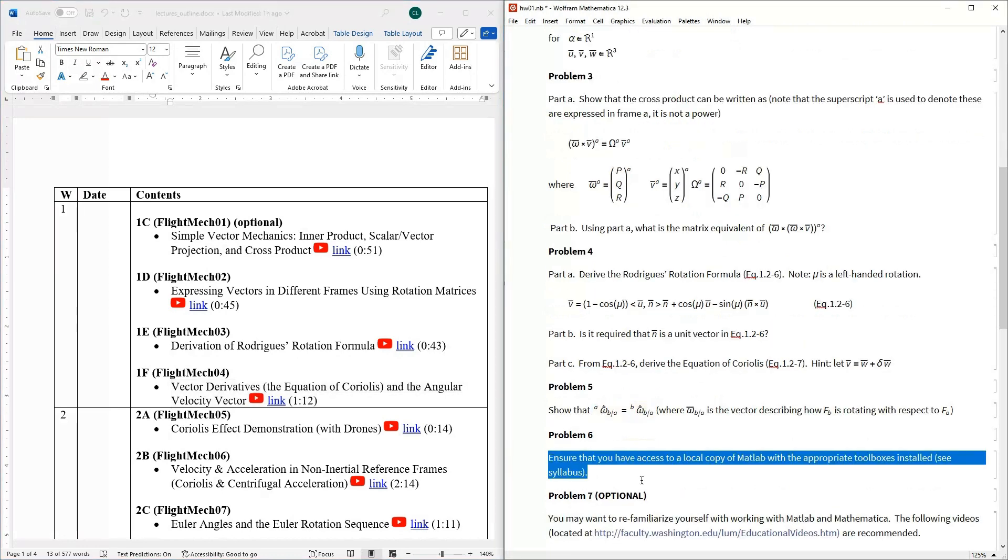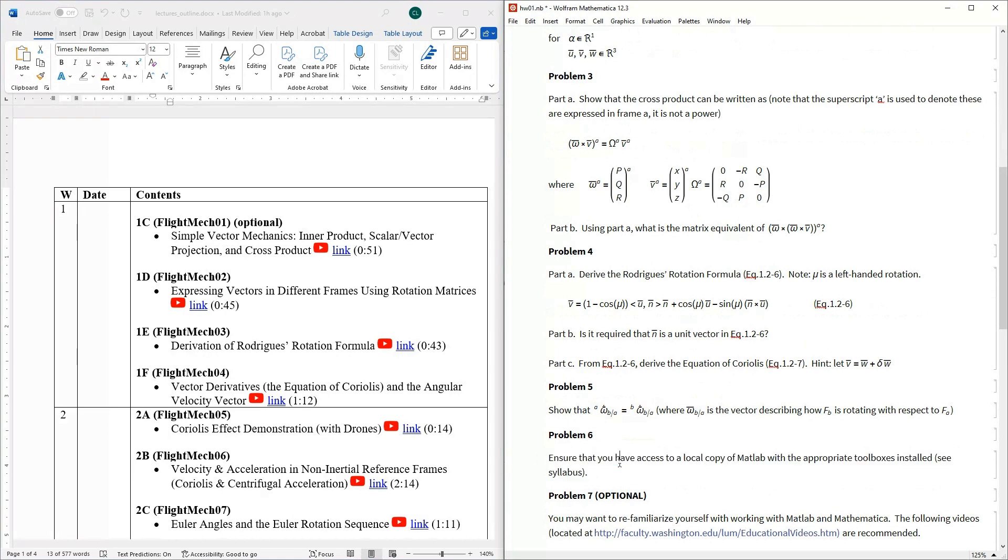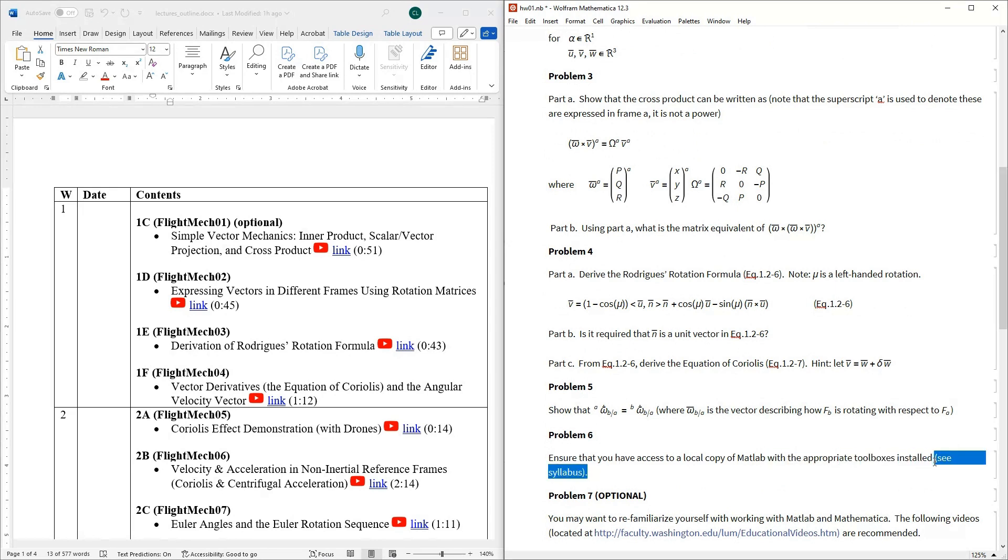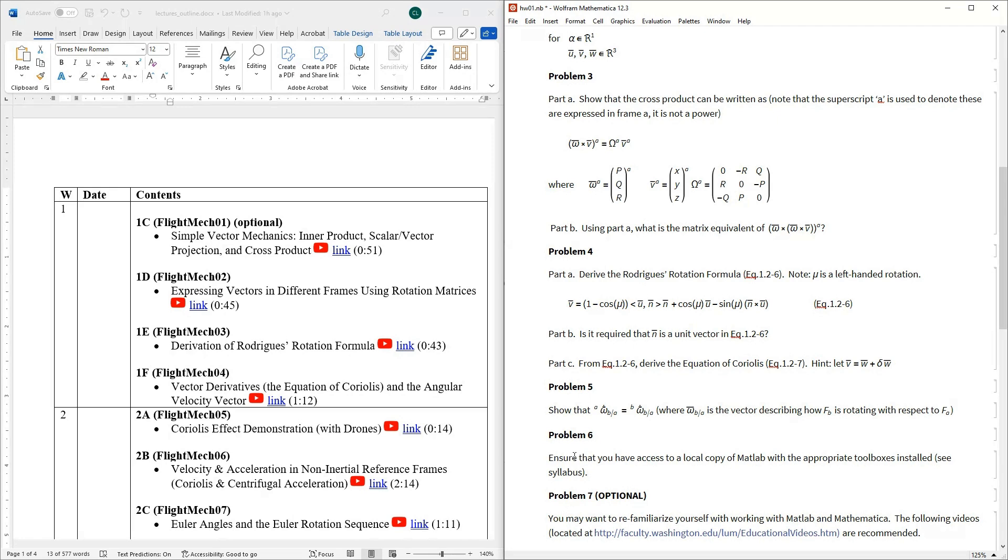Problem six is really not a real problem. I just want to make sure that everyone has a copy of MATLAB with the appropriate toolboxes installed. And again, on the syllabus, we talked about what toolboxes we're going to be using in this class. So just make sure you've got access to MATLAB. I just want people to be ready. Next week we're going to have some homework that's going to need MATLAB. So I just want people to get things out of the way now. So what you're turning in on problem six is really nothing, just a one liner saying something like, yes, I have verified, I have MATLAB and the appropriate toolboxes that will suffice and get you full points for problem number six.